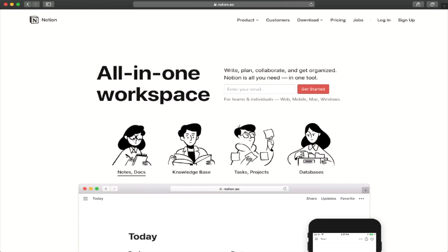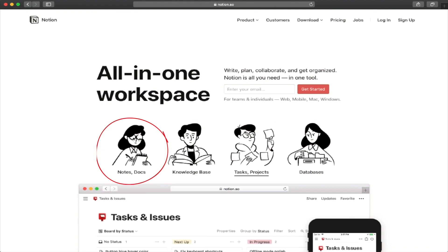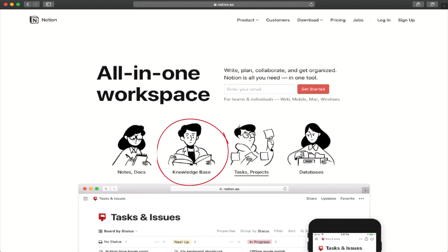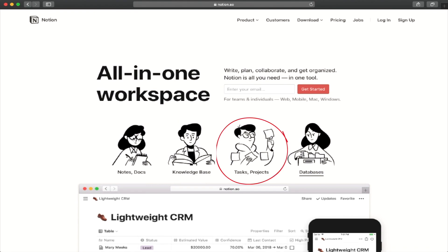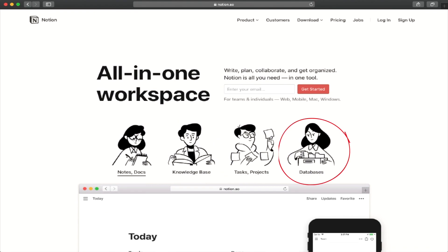Notion describes itself as an all-in-one workspace. They mention that it can help you deal with notes and docs, knowledge bases, tasks and projects, and databases. In order to successfully use any tool, it's best to start small and choose something that you will use pretty much on a daily basis in order to get used to it.